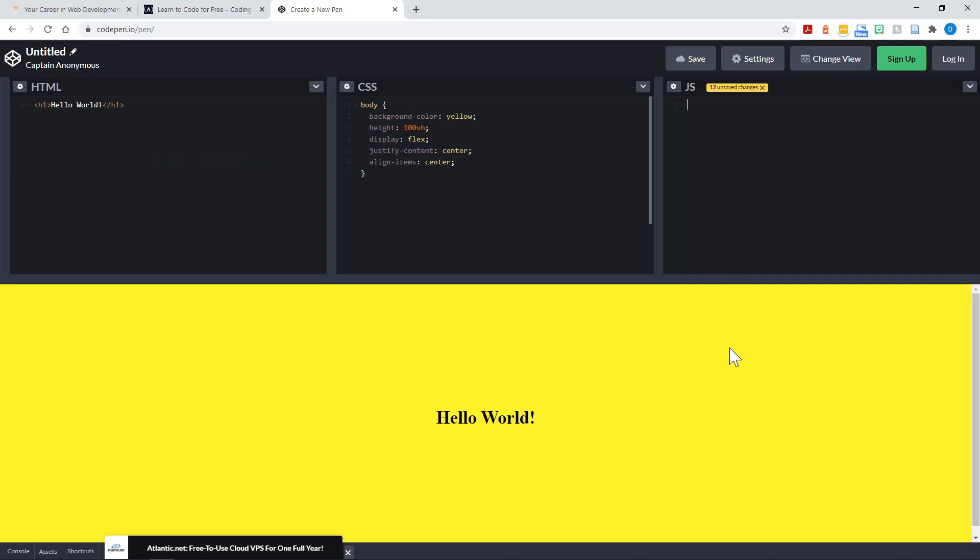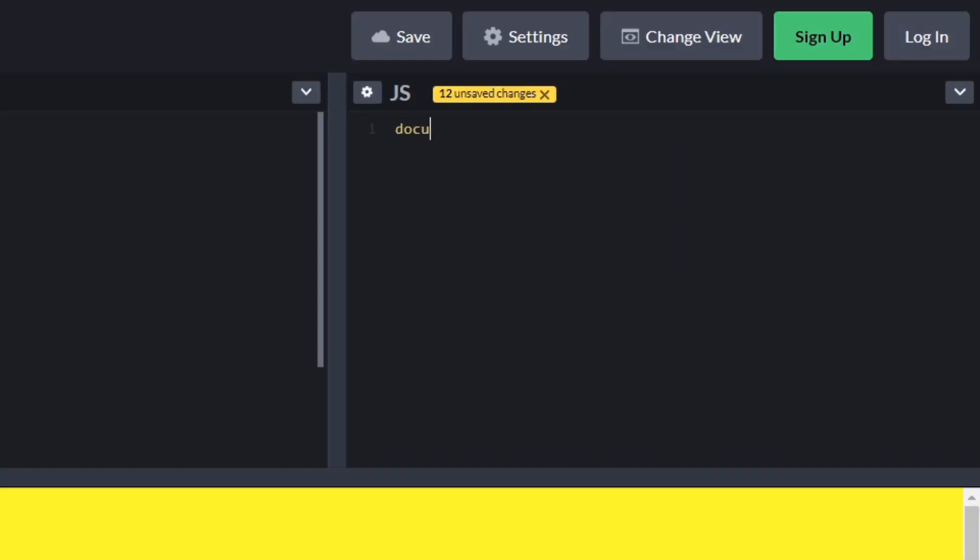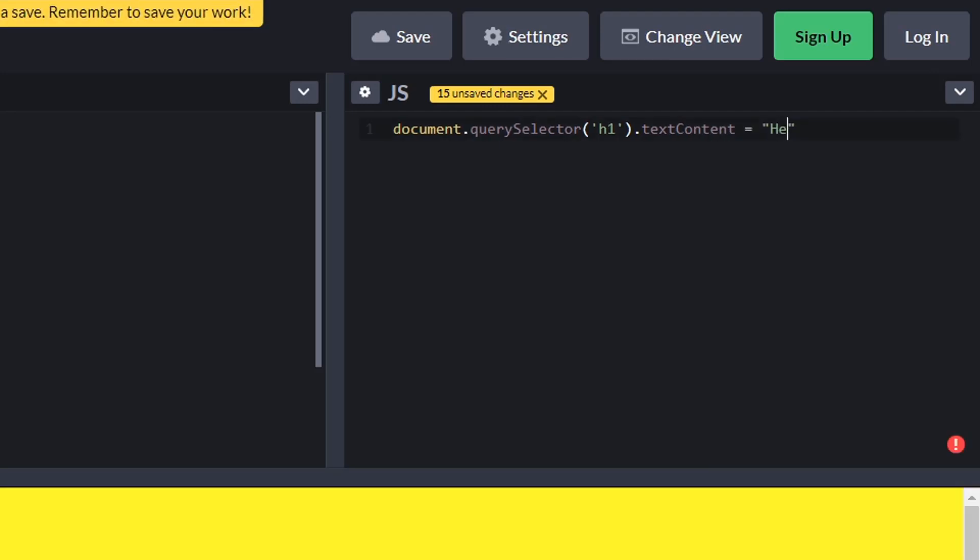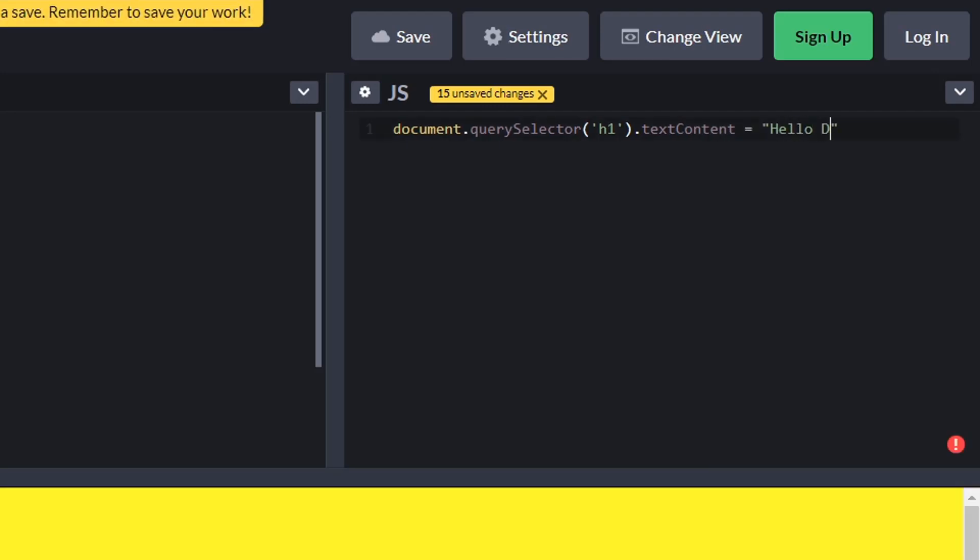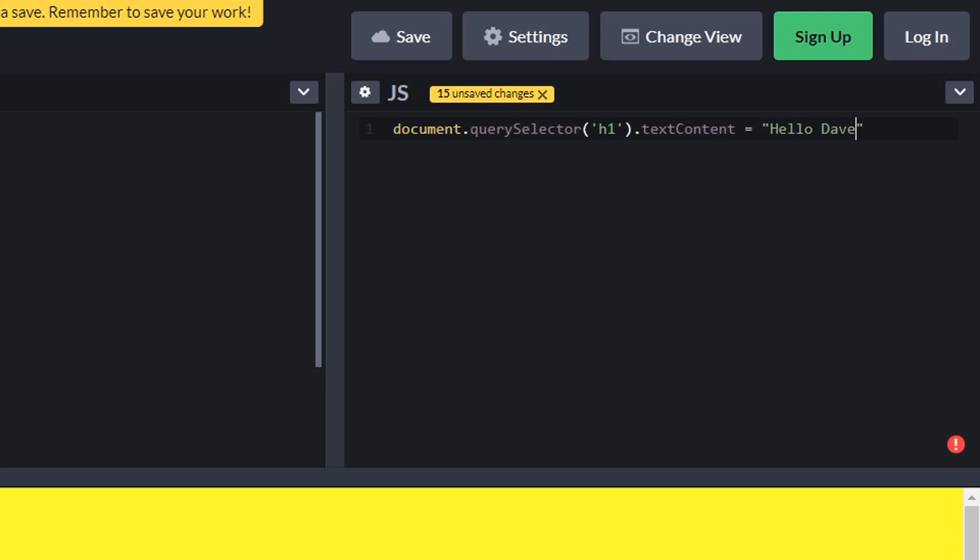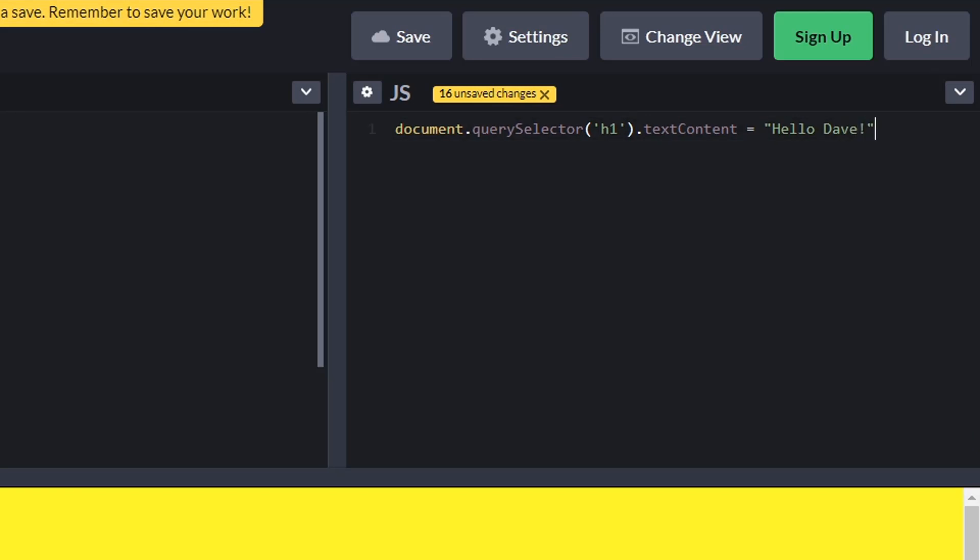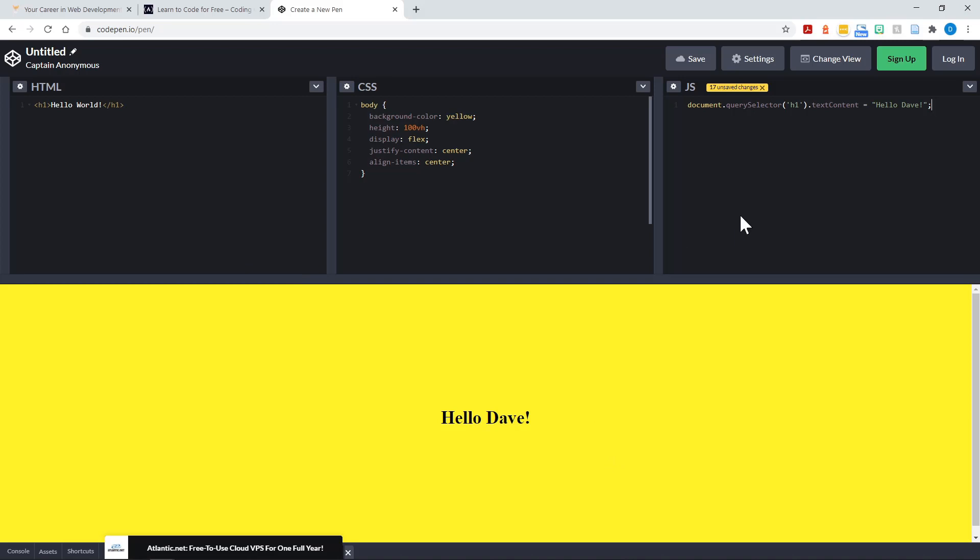You can see CodePen is keeping up and updating the code. Now our hello world is in the center of our yellow page. And now I can even write JavaScript here. So I'm going to select that with document query selector. I'll select that h1 element and I'm going to change the text content to hello, Dave. Oh, did we get the exclamation mark? There it is. CodePen is updated. We just went through HTML, CSS, and JavaScript for free on codepin.io.